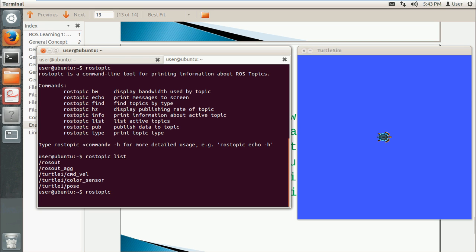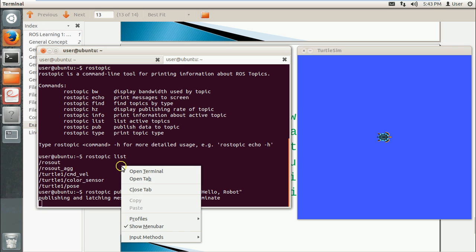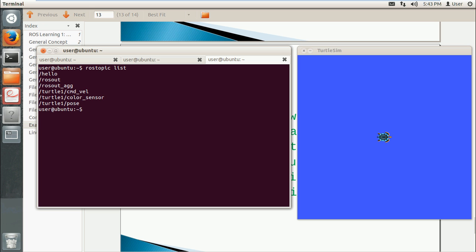We use pub. We will publish a message. The name is hello. The type is std_msgs String. The content of the message is hello robot. So I will execute it. Okay, we open another tab. We'll show rostopic list. So there is hello.